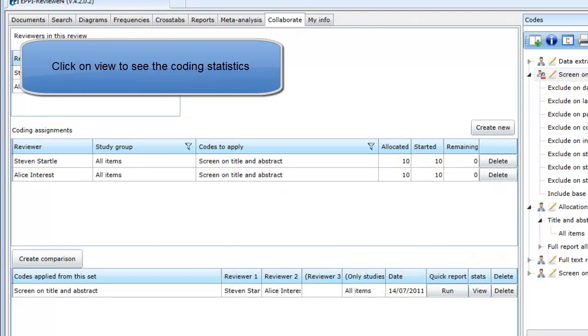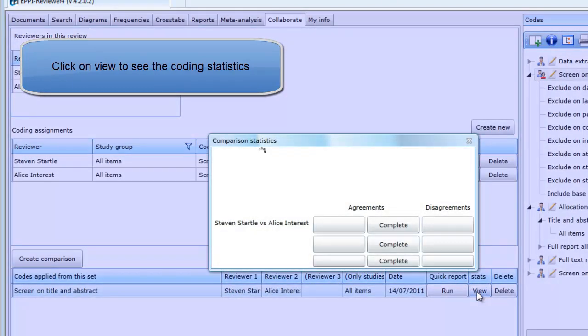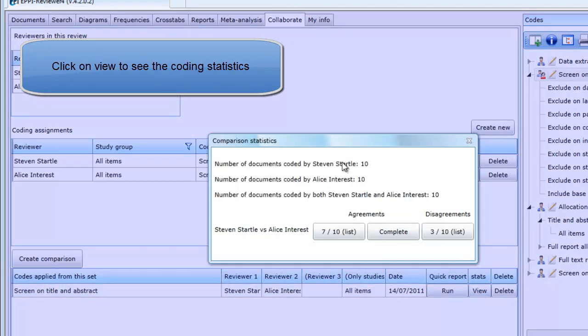To see the statistics of the double screening, click on View in the Stats column. A summary of how many items were coded by each reviewer and the number of items coded by both reviewers is listed. The number of agreements and disagreements are listed as well.